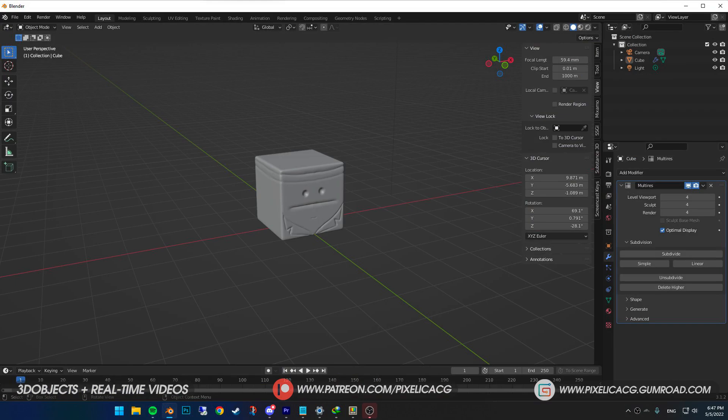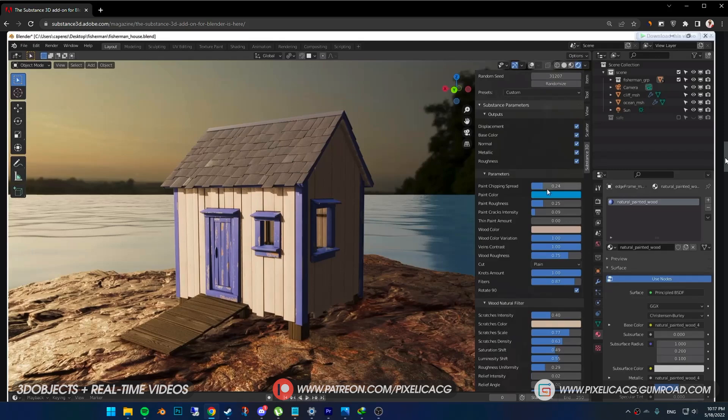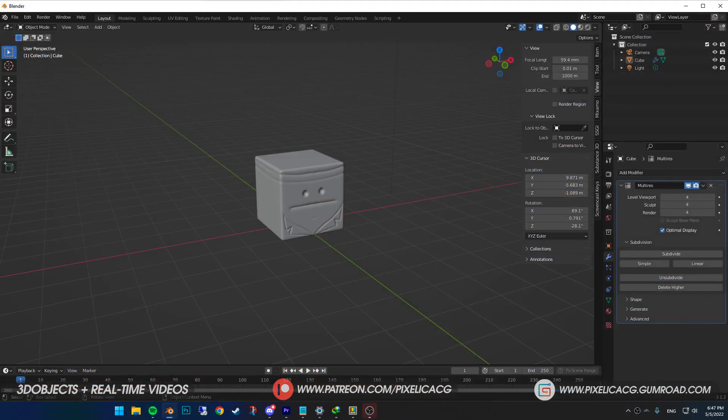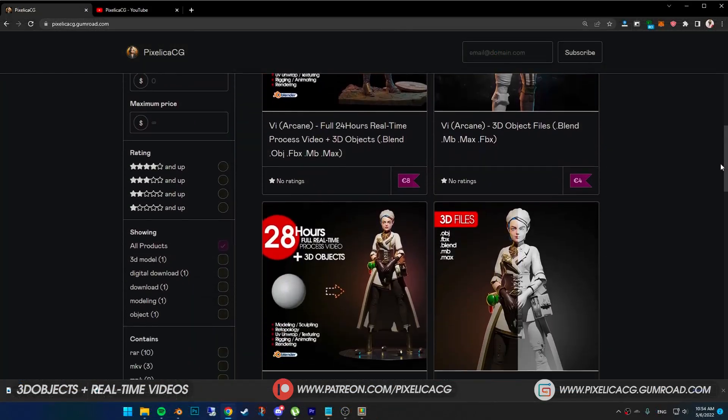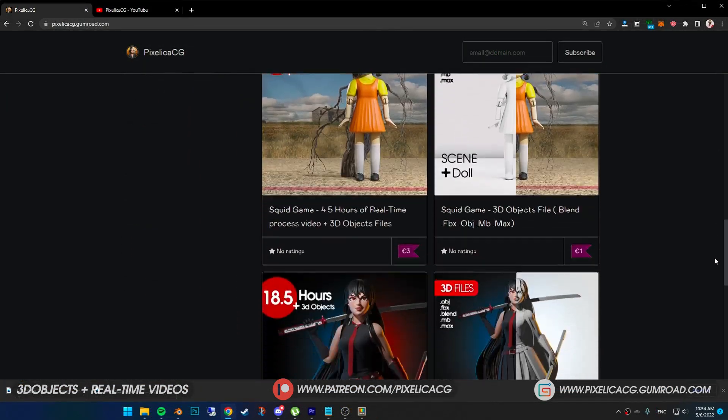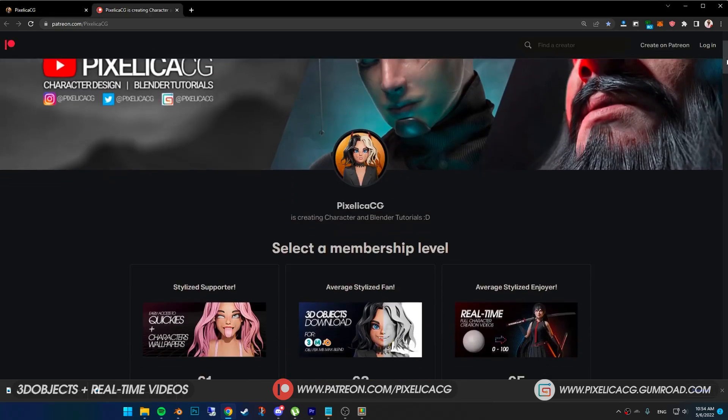I always use Blender itself for texturing, but this time I wanted to do it differently. You can still use Substance textures in Blender with the official Substance add-on, but using the actual software makes the job really easier and it's ton of fun to use. If you want to support the channel or download the practice files of this tutorial and real-time videos, you can check out the Gumroad and Patreon page link in the description.